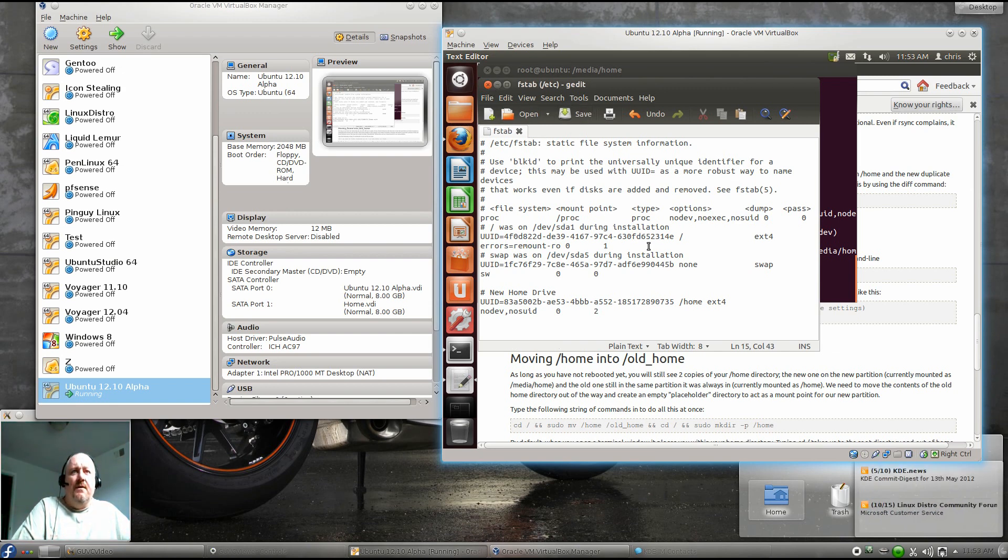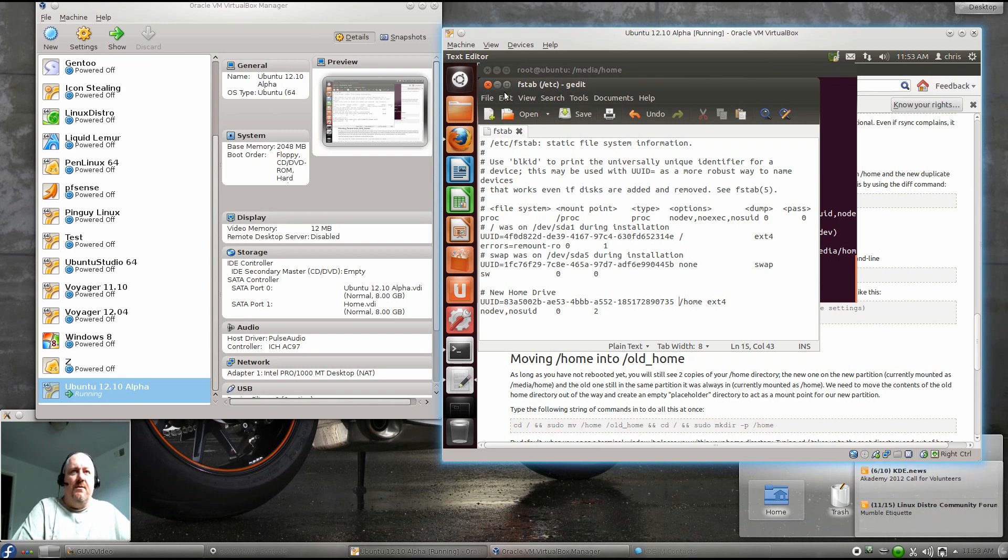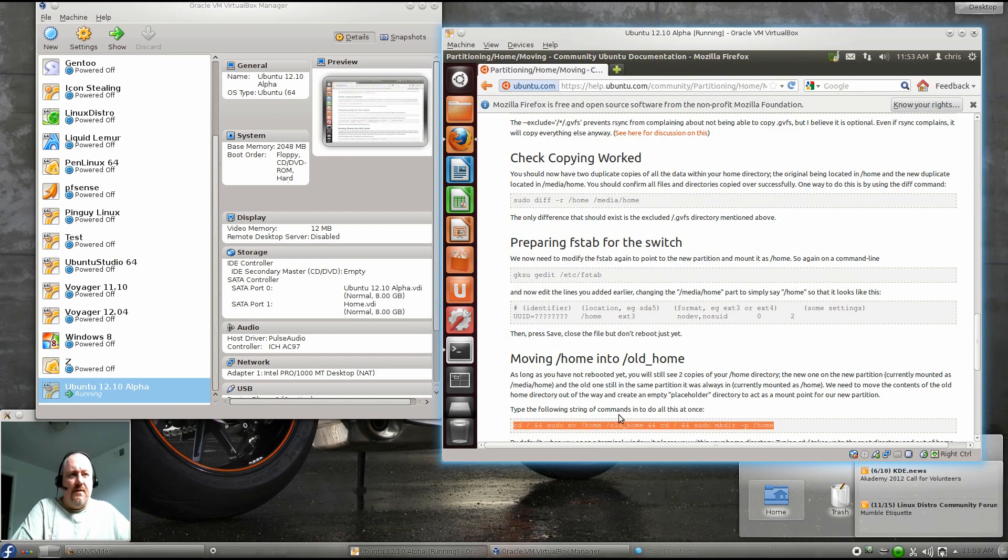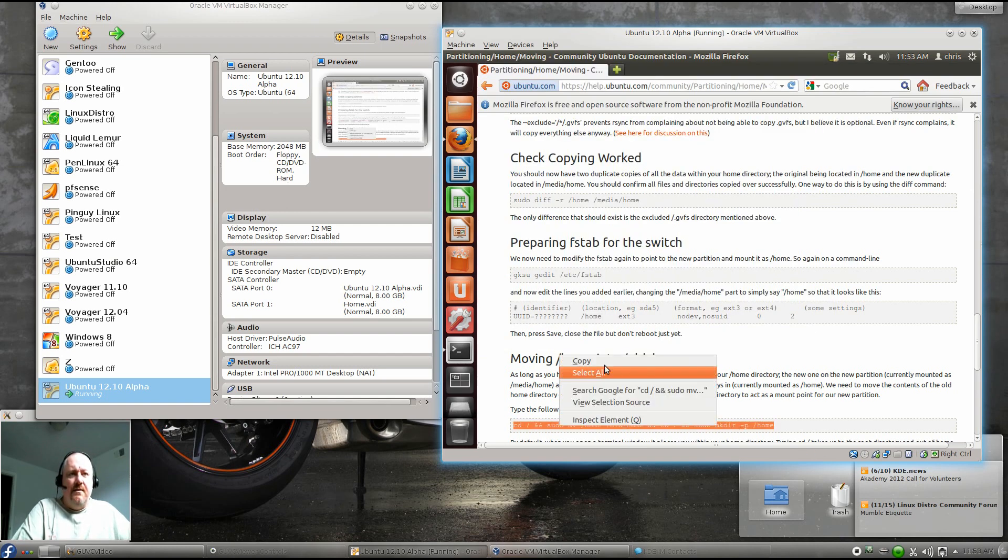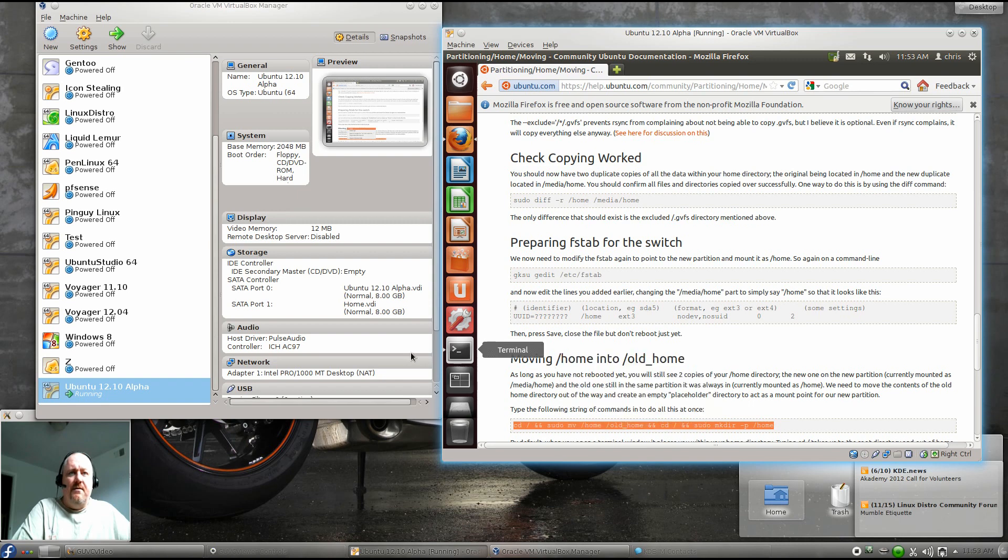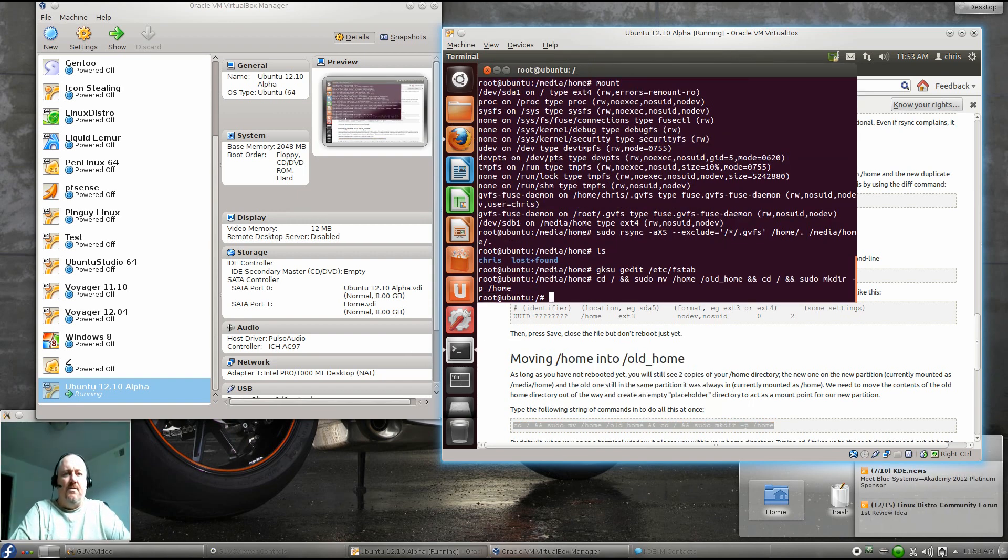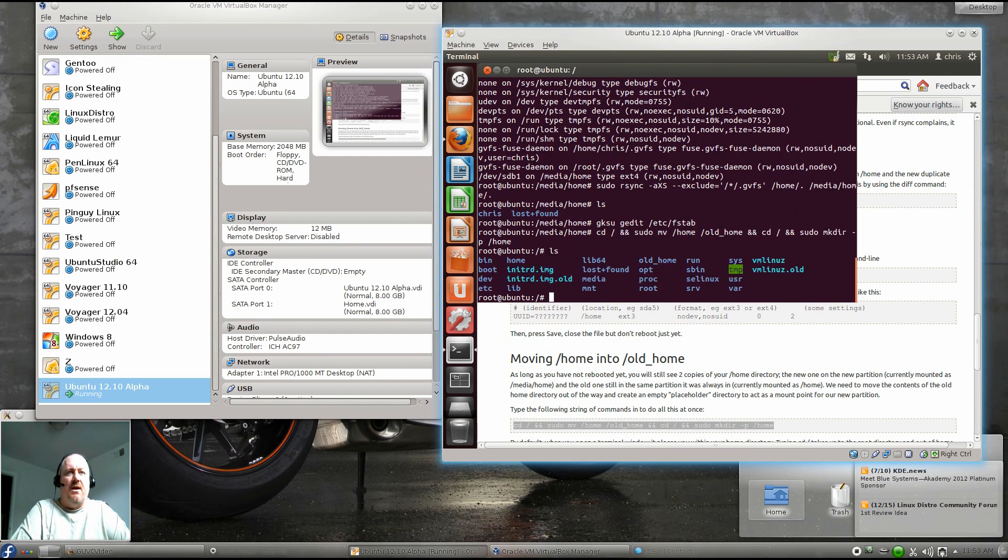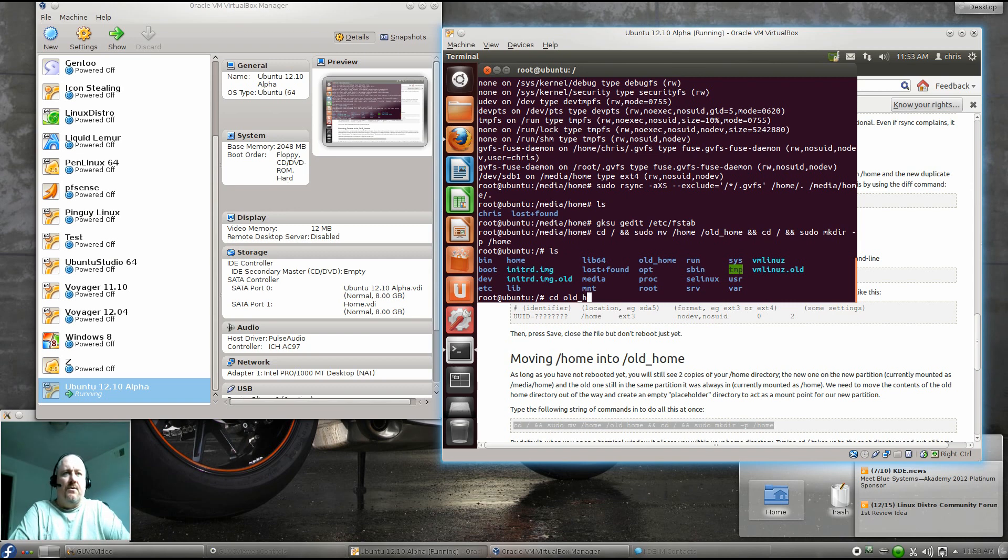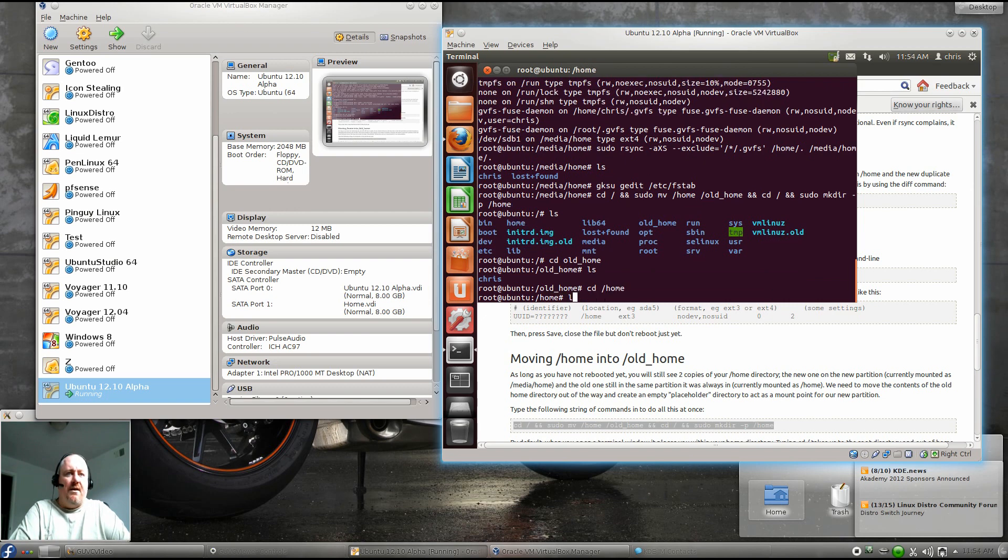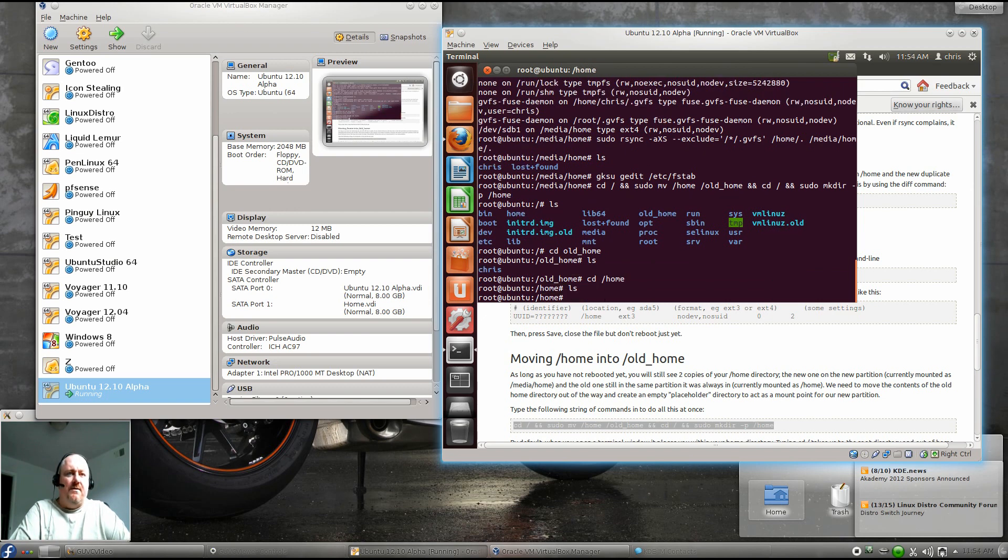The very last step that we need to do is we need to move our current home folder to one called old_home, and then we have to create a brand new empty home folder. We can take this line right here, copy it, go back to our terminal, paste it in there, and voila! We should have a home and an old_home folder. If we go into old_home, it should show a Chris folder in there.